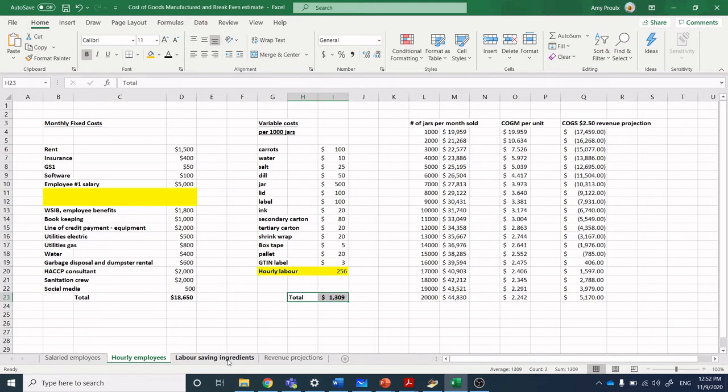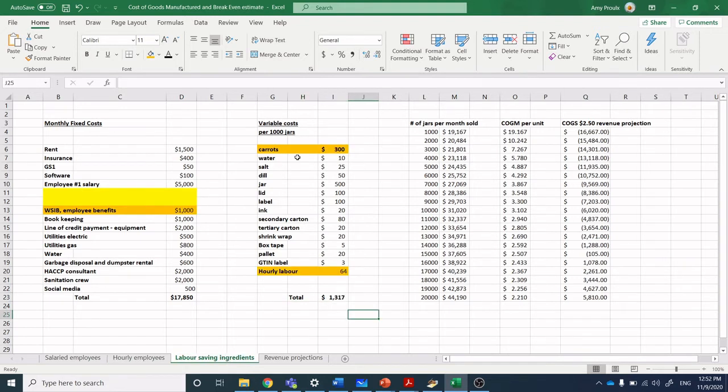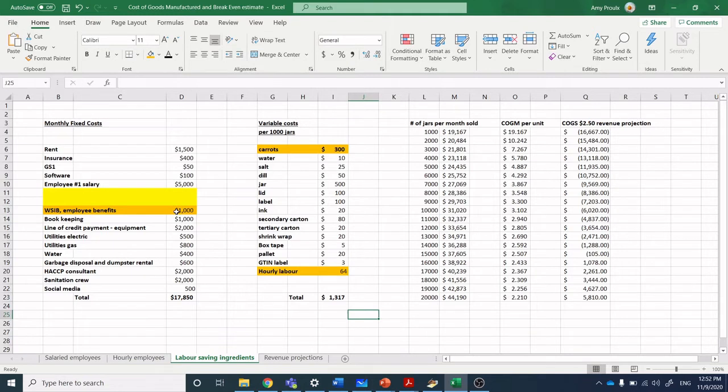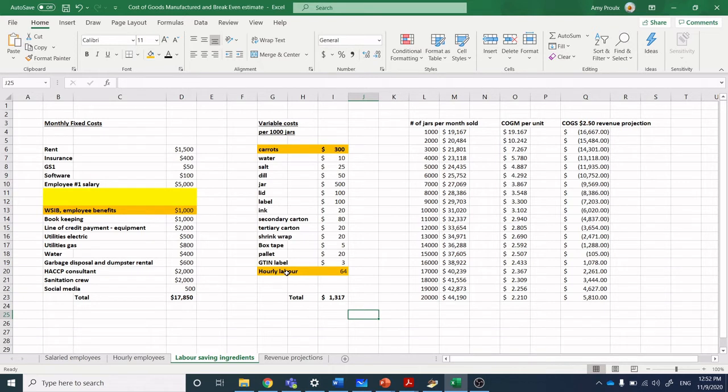Now what would happen if I suddenly changed my ingredients? Instead of having carrots you have to peel and chop, let's say we brought in baby pre-peeled carrots. My cost of ingredients went up but my hourly labor decreased, and because my hourly labor decreased, my employee benefits decreased. I don't have to pay as much EI and WSIB when I'm not paying for as much hourly labor.